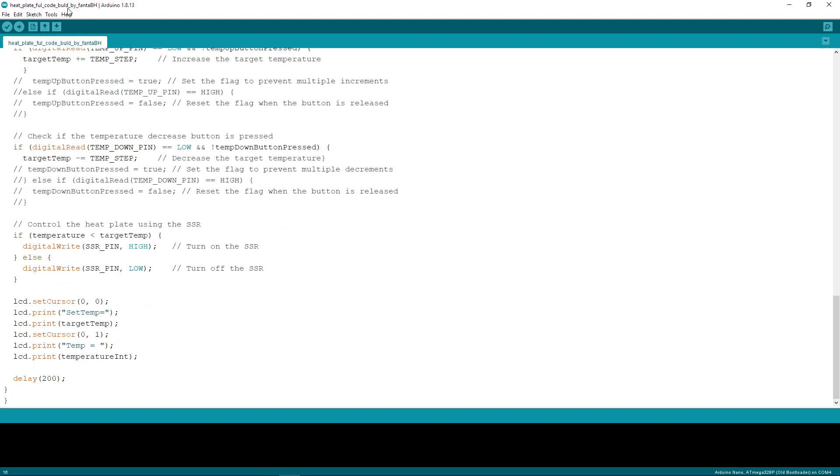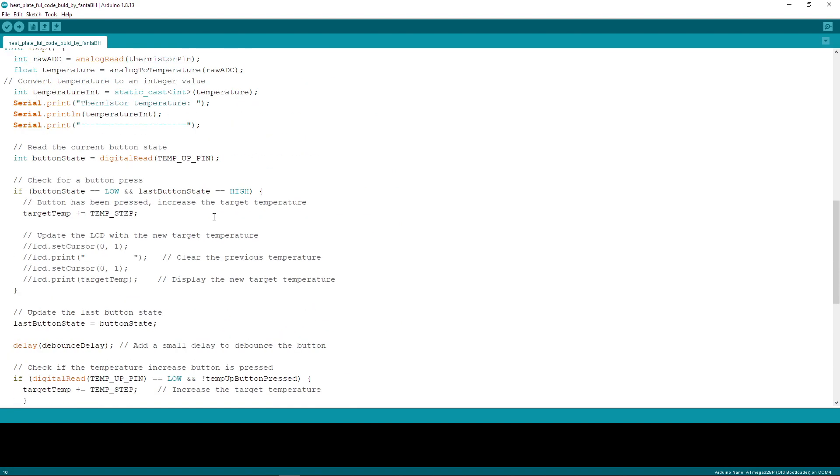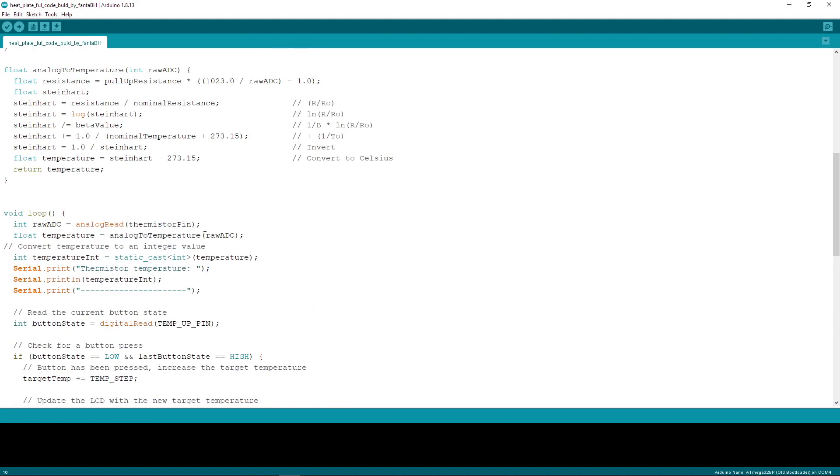It will be a .ino file, so that file actually cannot harm your computer. You don't need to double-click it—you need to import it to Arduino IDE software.